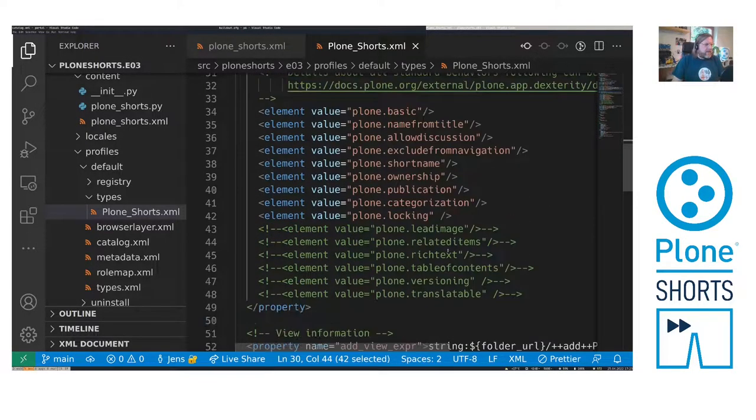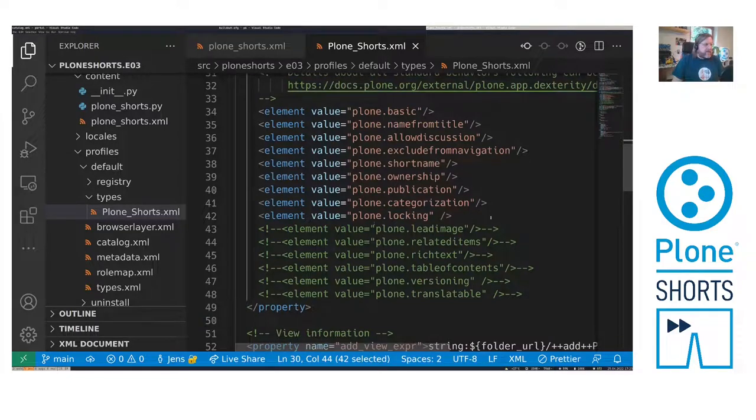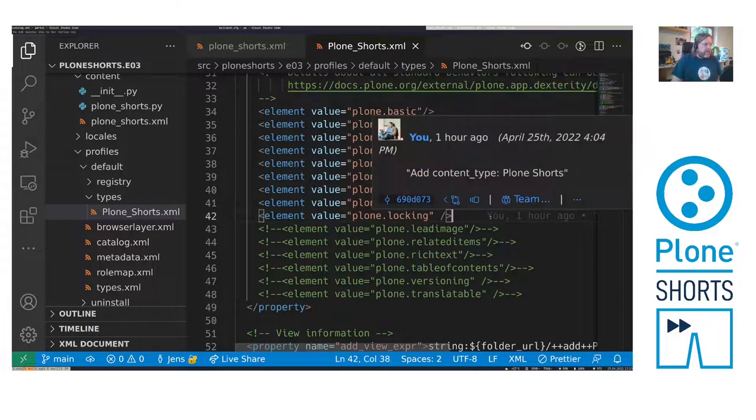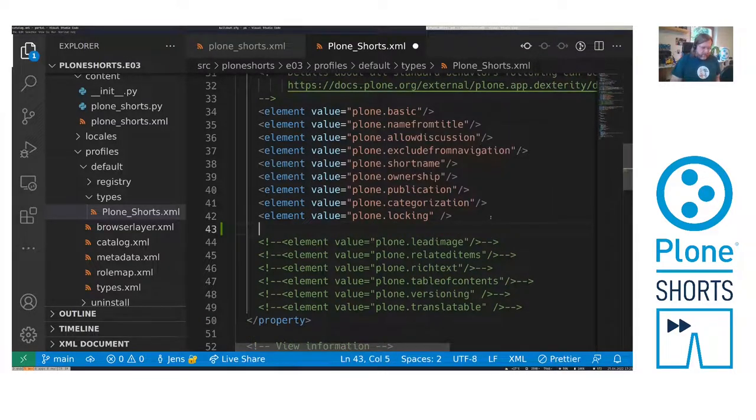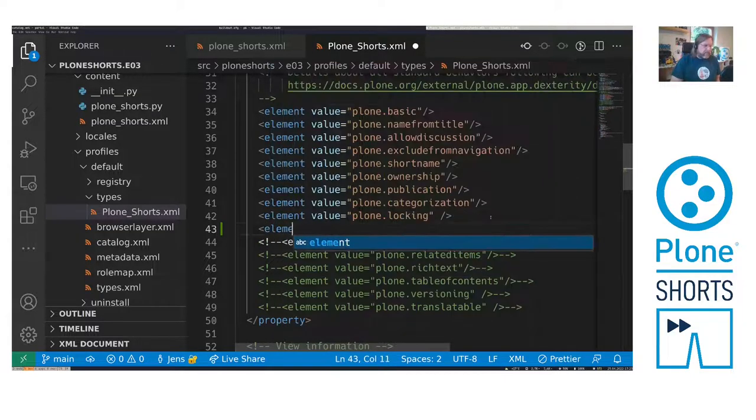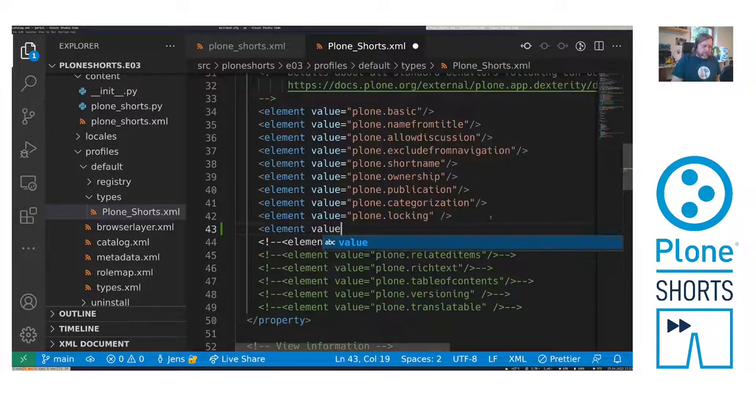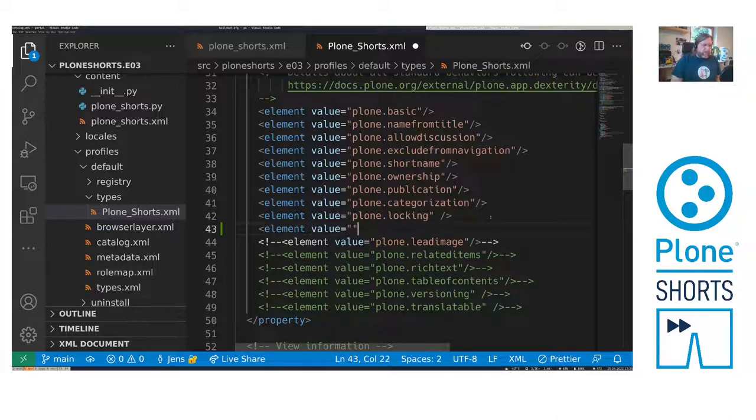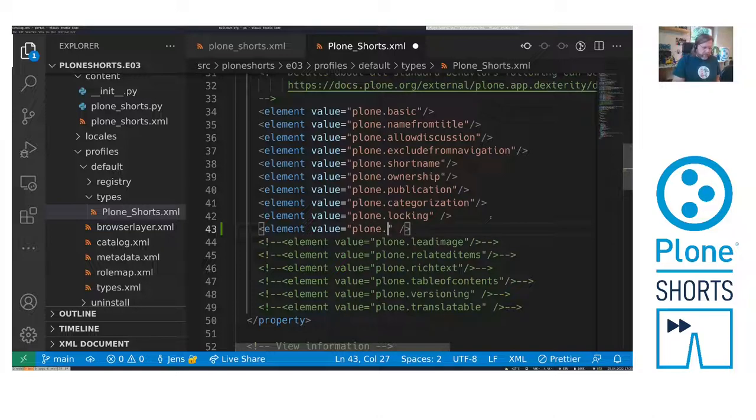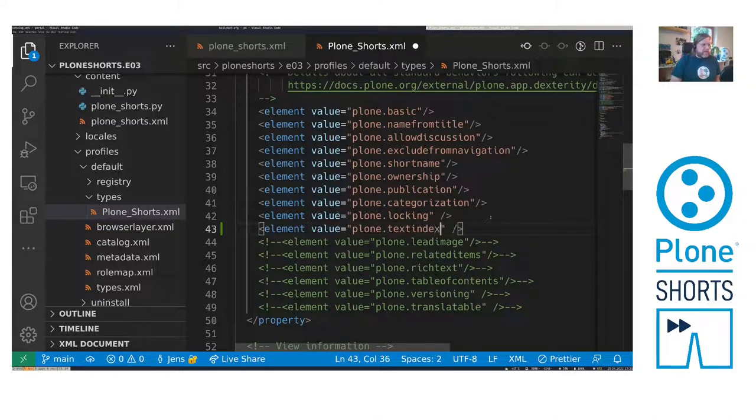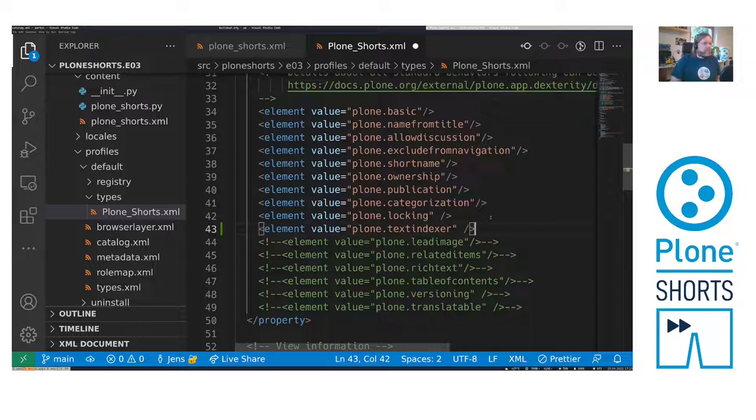And in this section all Behaviors are listed. So let's add one element here. And this element is called Plone.TextIndexer. So here we go. And save it.